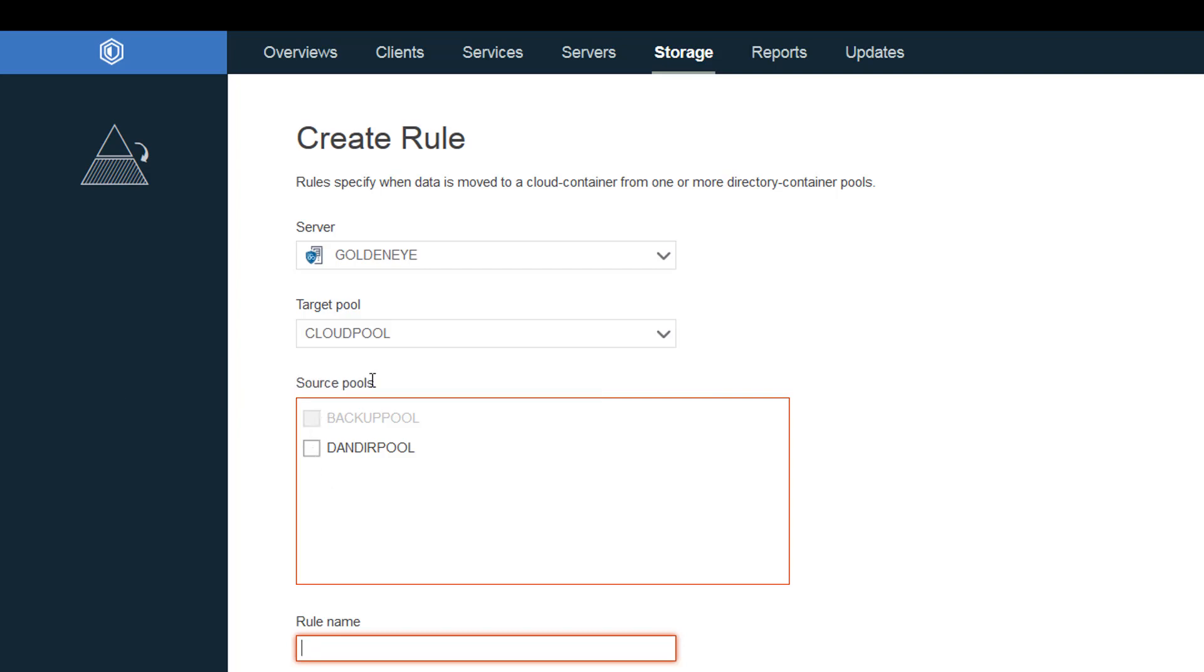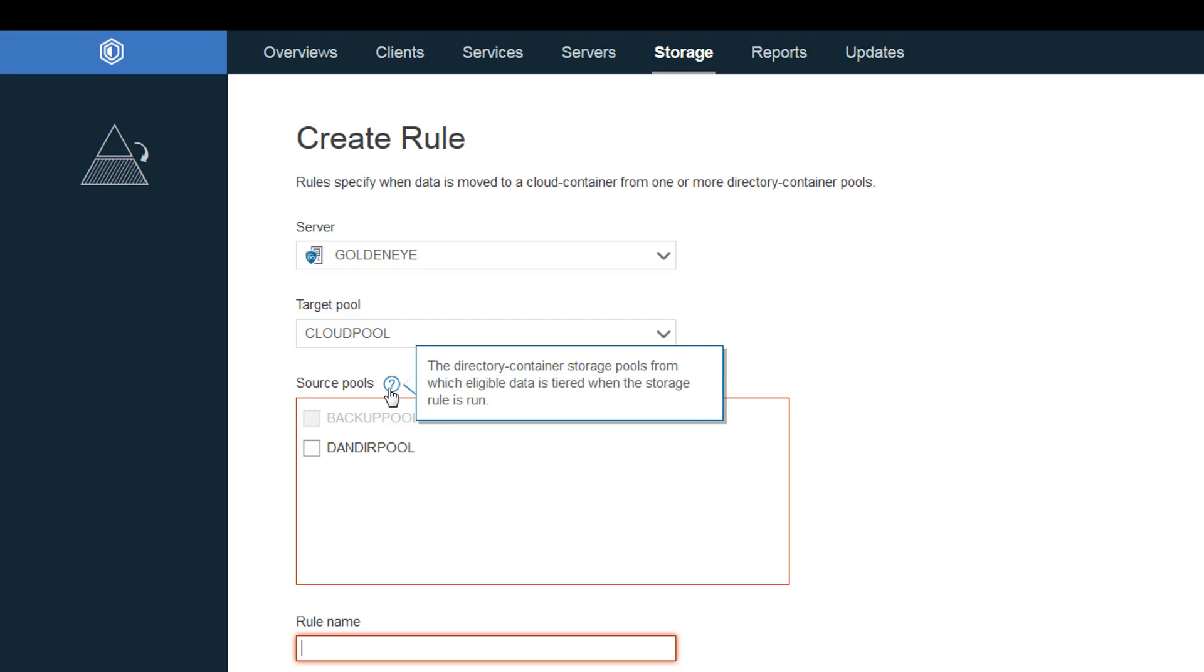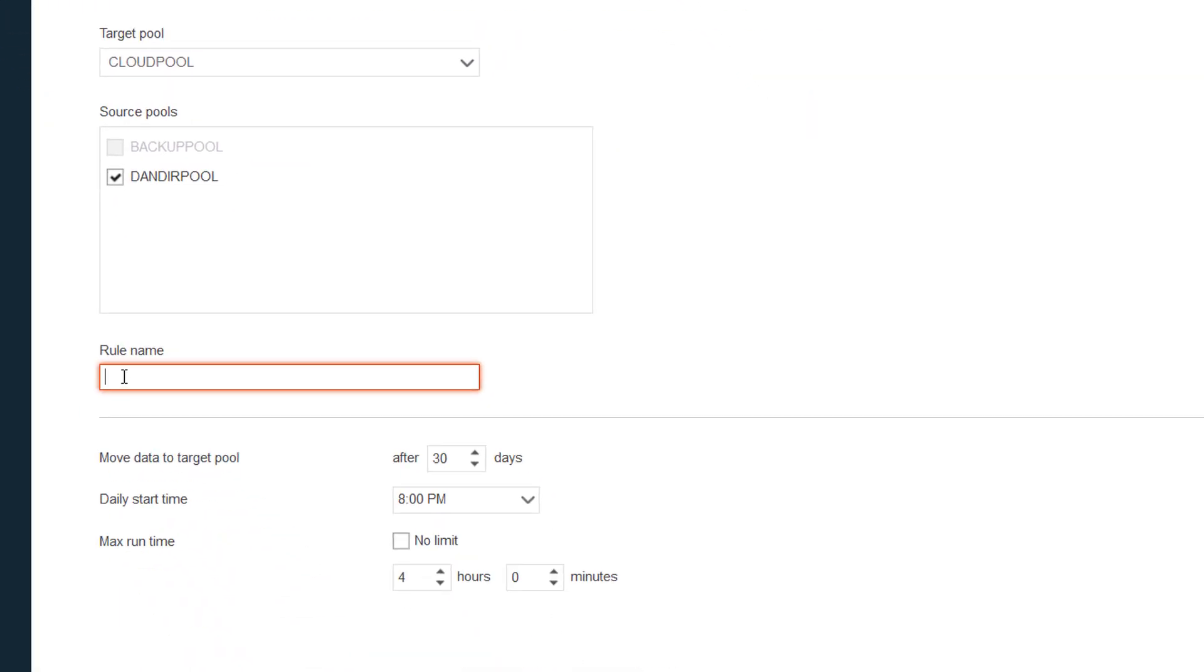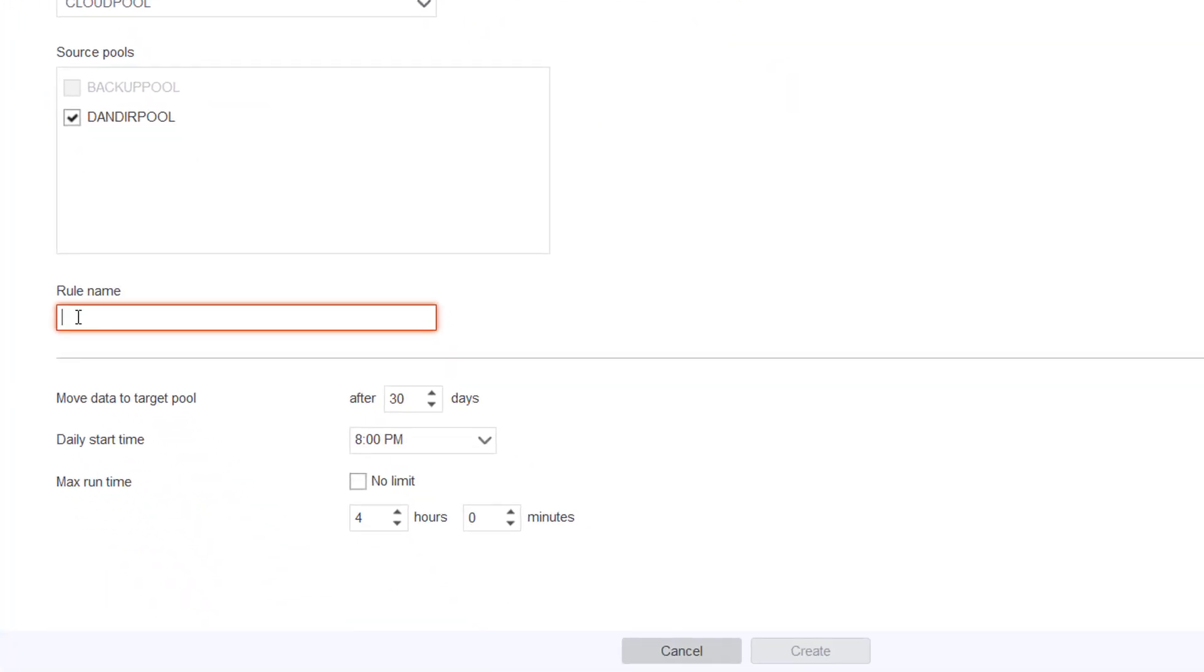And then you'll want to click your source pool. And this should be a directory container storage pool. So we'll go ahead and click this dander pool. And then you'll go ahead and give this a name. Tier to cloud.